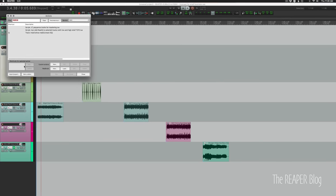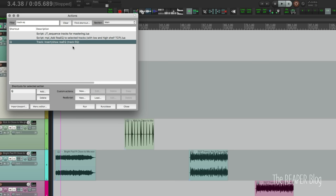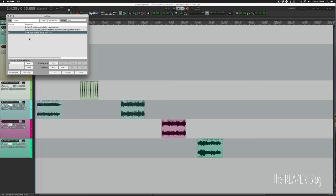So in the action list, if you search for track EQ, you'll see track insert slash show ReEQ track EQ. And for me, this is one of my most used plugins. So having a dedicated button for that makes a lot of sense.